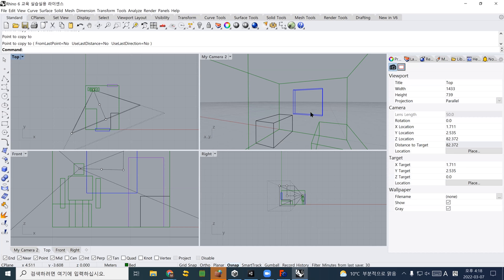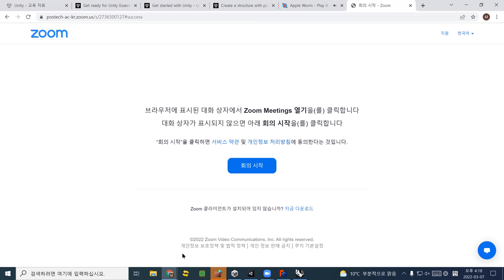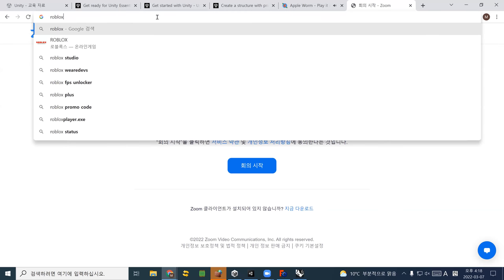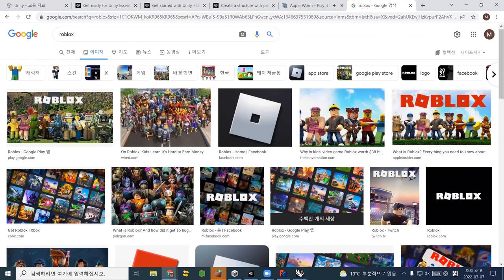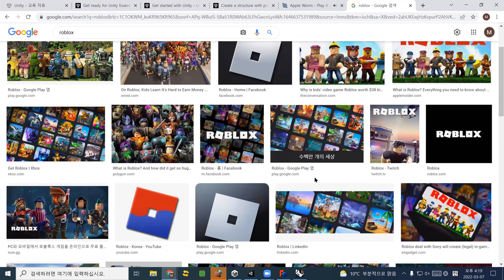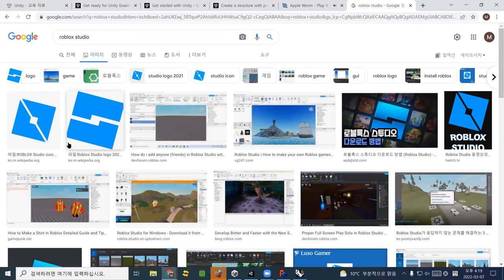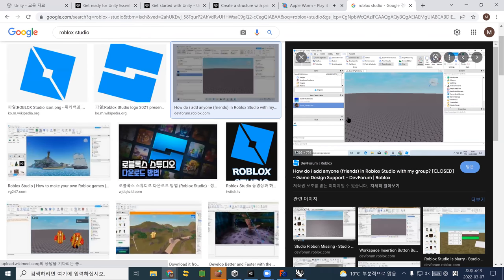You probably see this kind of human figure quite many times if you play Roblox — one of the most popular games among teenagers. There's also a Roblox Studio where you can make a game. Roblox Studio looks quite similar to Unity 3D, and you can actually create a good game in Roblox Studio.